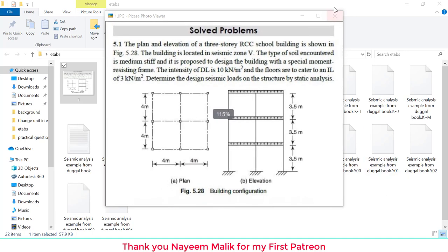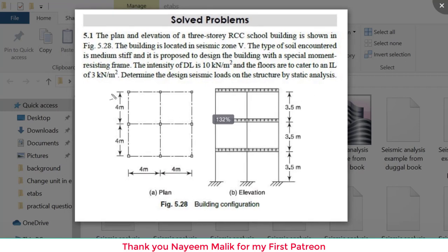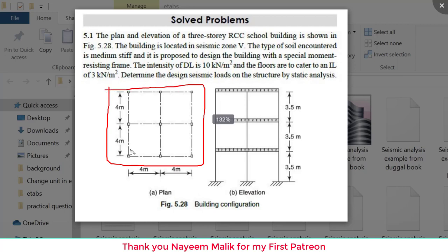The example is from SK Duggal's 'Earthquake Resisting Design of Structures.' The plan has spans of four meters each, making an 8x8 meter building with three stories of 3.5 meters each. It is an RCC school building located in seismic Zone 5, medium soil, designed with a special moment resisting frame, so the response reduction factor R is 5.